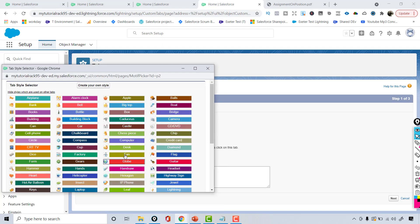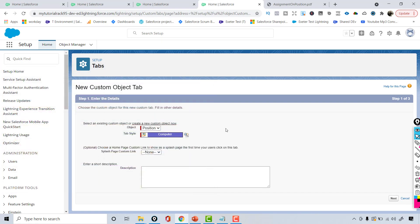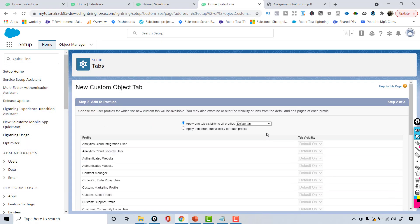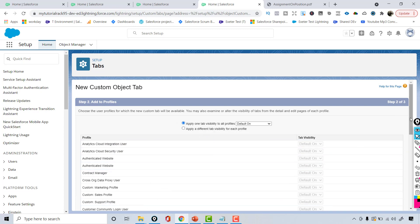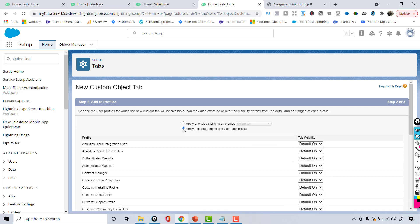The next thing it's going to ask me is the style for the tab, so I'm going to choose whichever style I want — let's say a computer icon — and then hit Next. Then it asks which profiles will have visibility to this tab, and I want all of these profiles to have visibility.